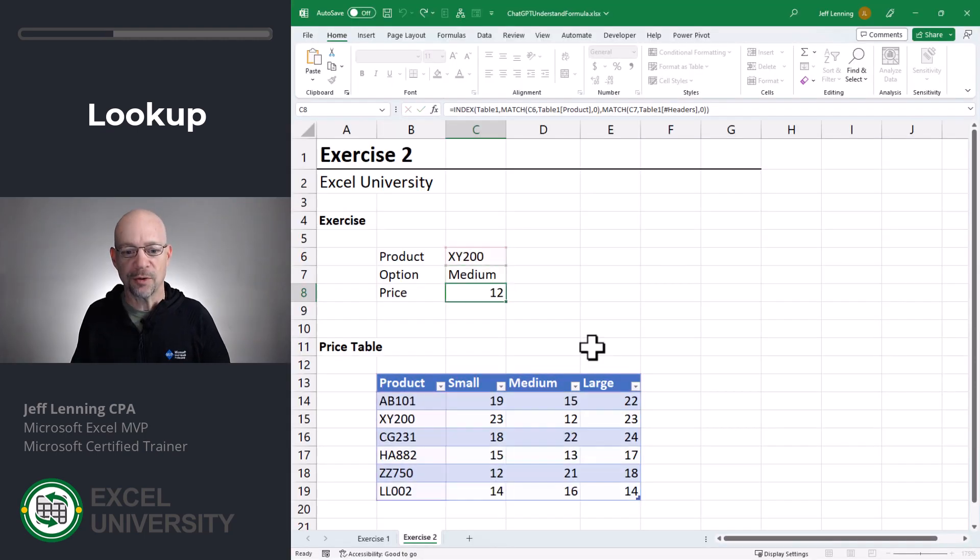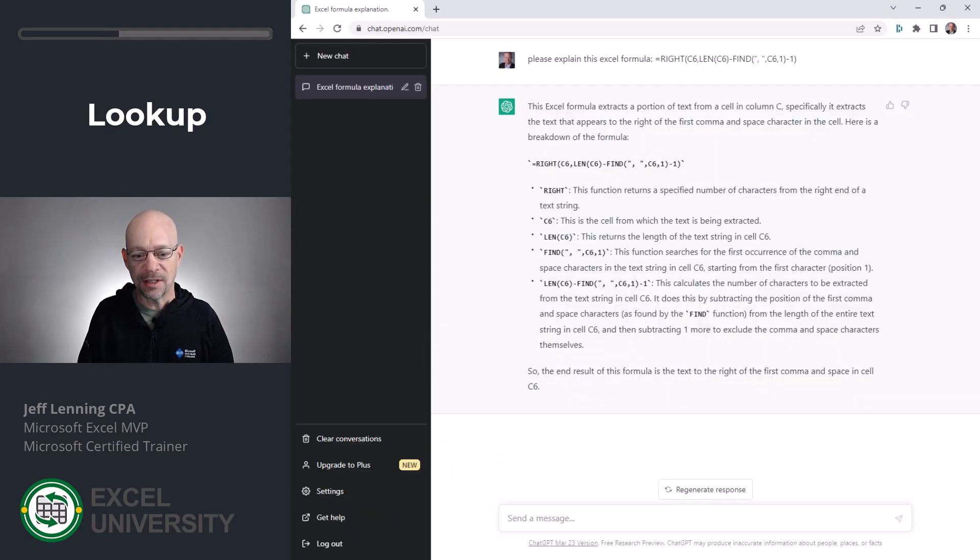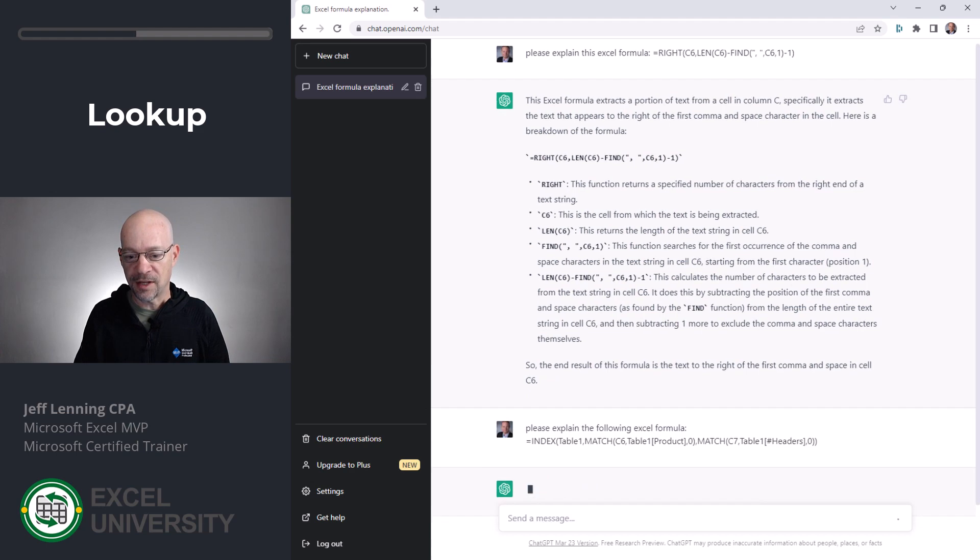So we just simply do a Ctrl C copy, head back to ChatGPT and say, please explain the following Excel formula. Ctrl V paste, enter.